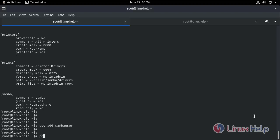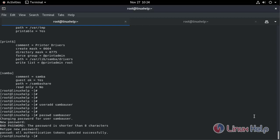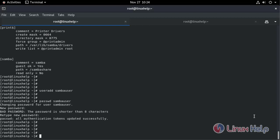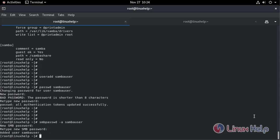Set the password for the user. Now add this normal user to the Samba user database. Type the command to add the user to Samba.